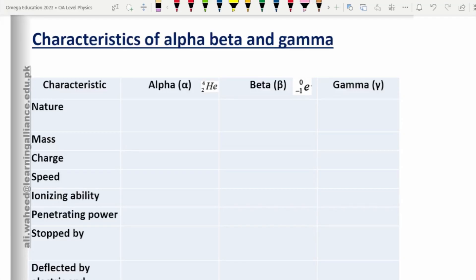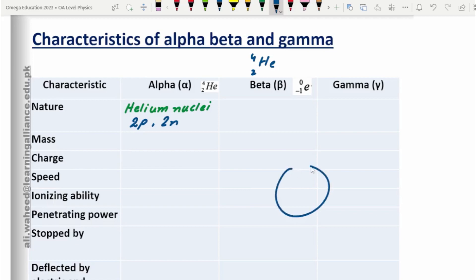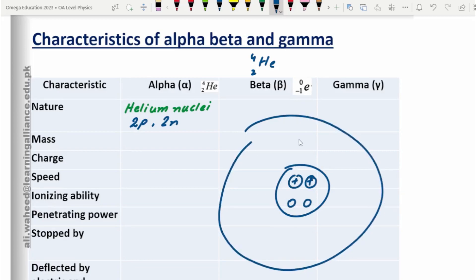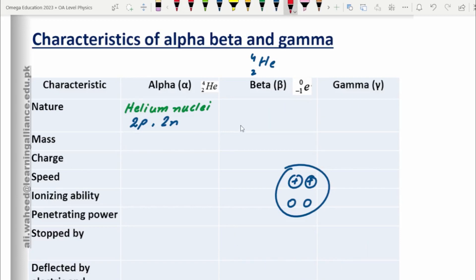Alpha particles are helium nuclei. Since they are the nucleus of helium, they would have two protons. Helium is the second element in the periodic table, with atomic number 2 and atomic mass 4. In the nucleus there are two protons and two neutrons. In a neutral helium atom, there are two electrons — the same number as the number of protons — orbiting around the nucleus.